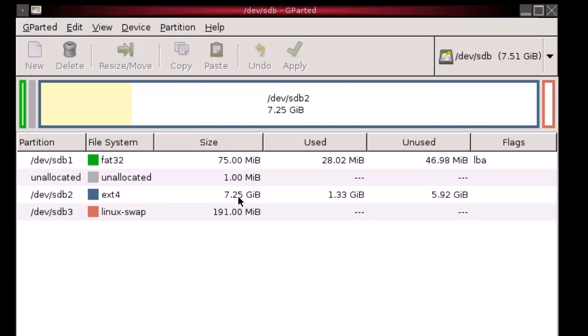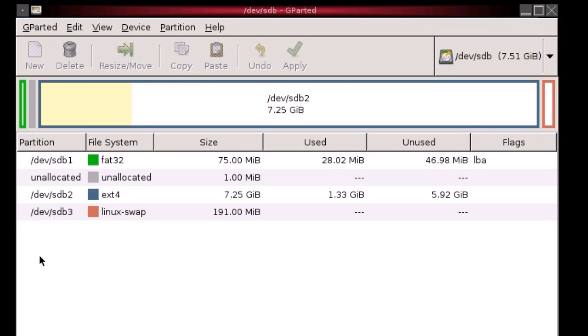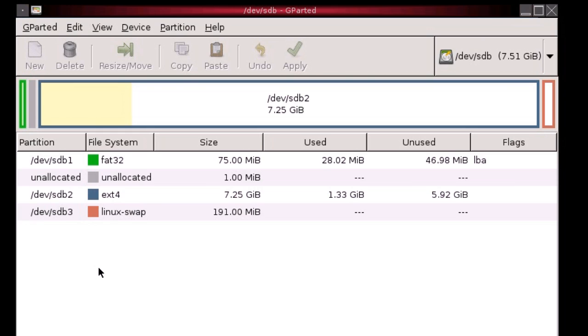So there we go. We've got our 8GB SD card that's been successfully resized. And yeah, that should work fine. So yeah, thanks for watching guys. I hope this has been helpful. Let me know in the comments what you would like me to cover when I get a Raspberry Pi. But yeah, that's all for now. I'll see you next week. Cheers. Bye.